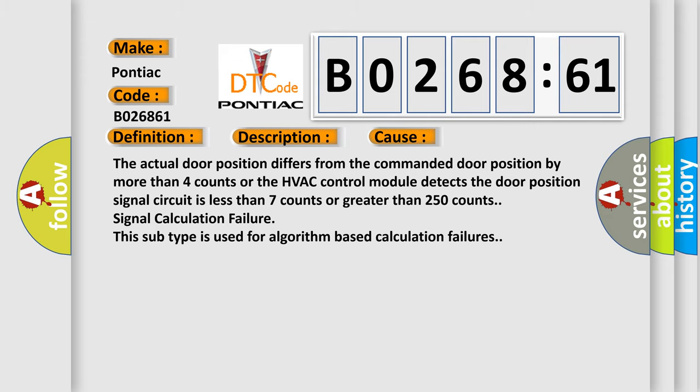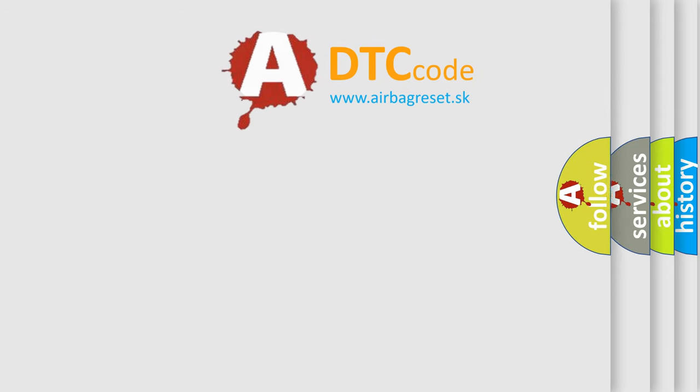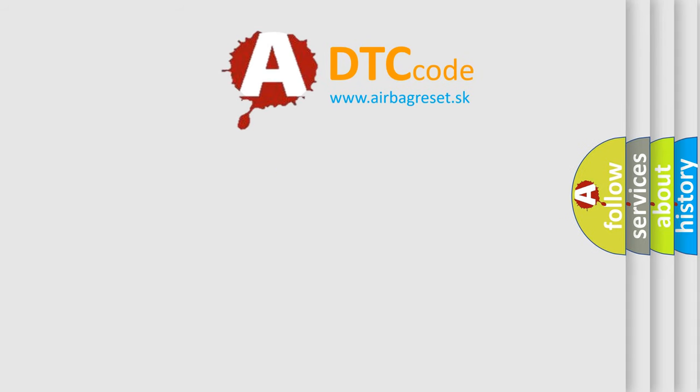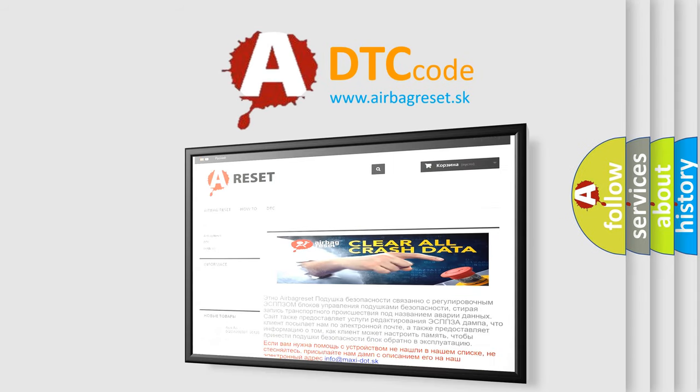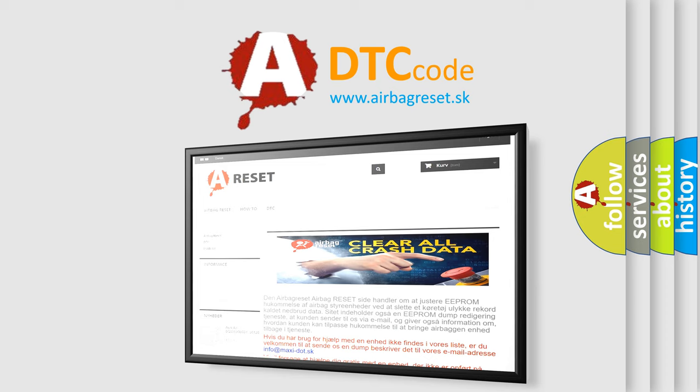The Airbag Reset website aims to provide information in 52 languages. Thank you for your attention and stay tuned for the next video.